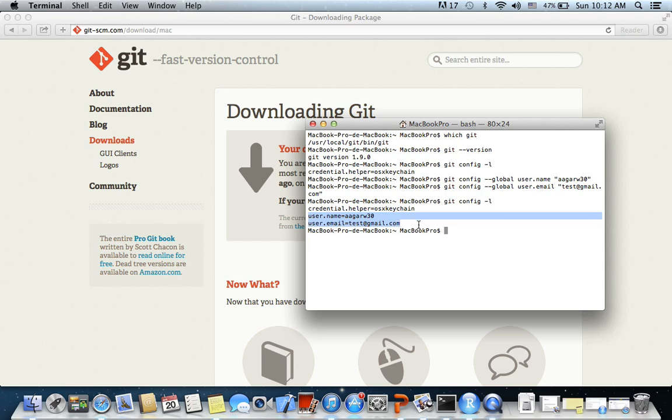I hope this video was useful and you learned how to download, install, and configure Git. Please leave your comments and feedback. Thanks.